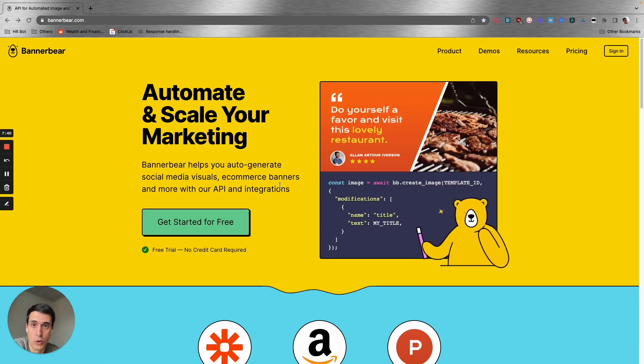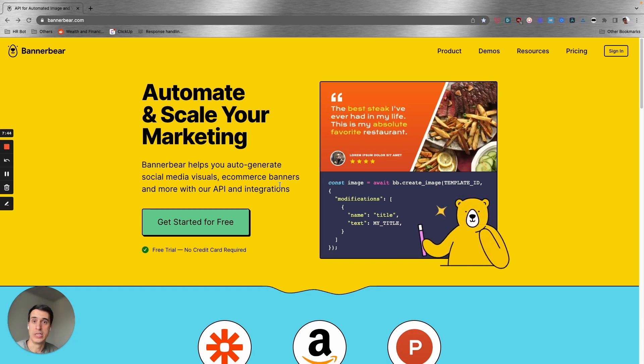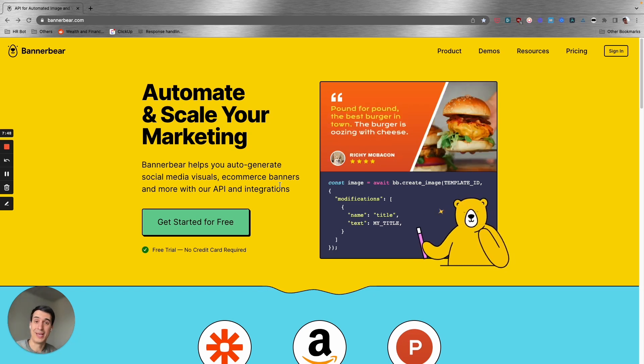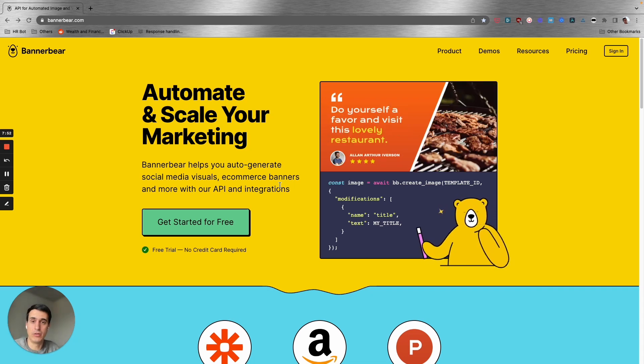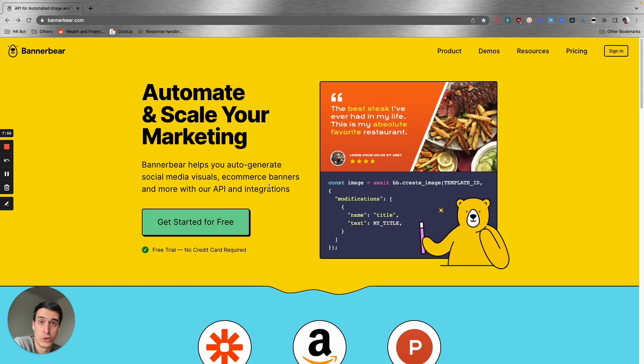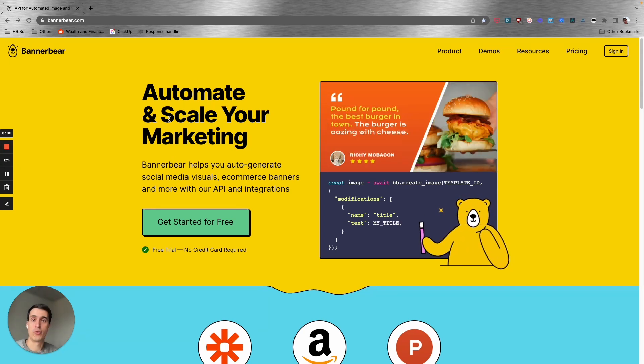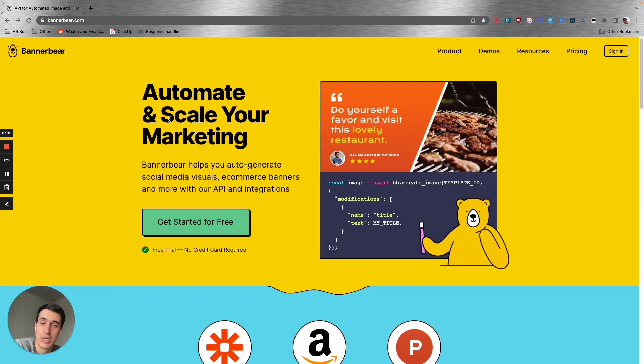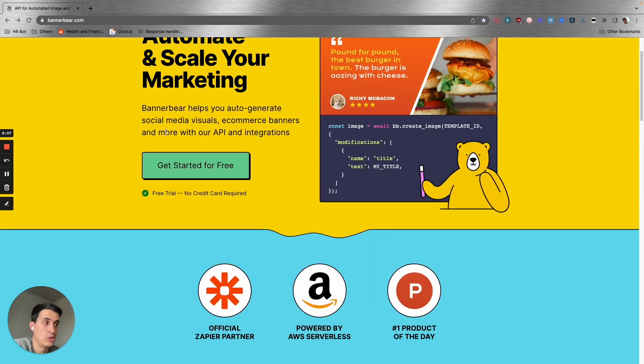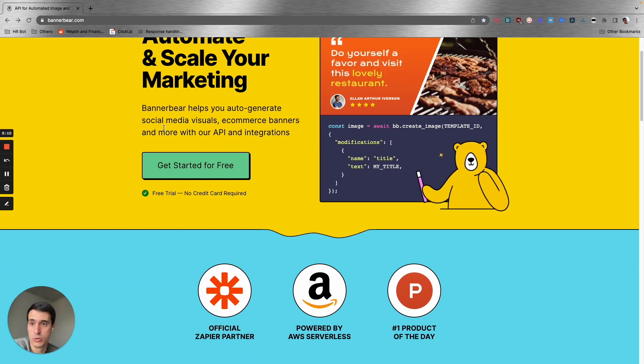You can integrate it with your Zapier automation or with your Make scenario so you can create images and videos at scale. You can really take your process to the next level. They're more user-friendly, so if you're just starting out to generate images through API, you can start using Banner Bear, which is a very nice alternative for you to scale that process.